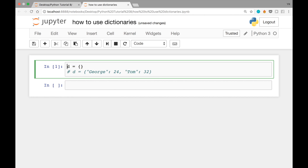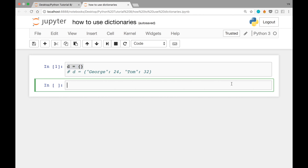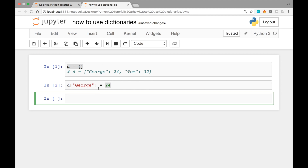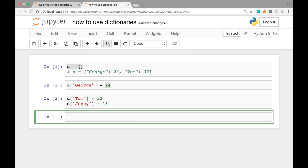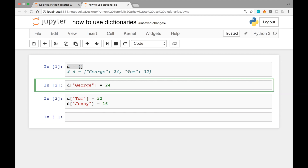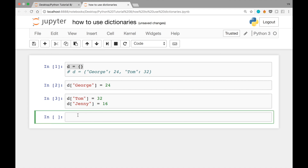But let's go with the empty dictionary for now. After defining an empty dictionary, you can add a key-value pair like so: D square brackets double quotes George equals 24. This says add a new key-value pair where the key is George and the value is 24. We can add more pairs, for example D square brackets Tom equals 32, and D square brackets Jenny equals 16. Now this dictionary has three key-value pairs.